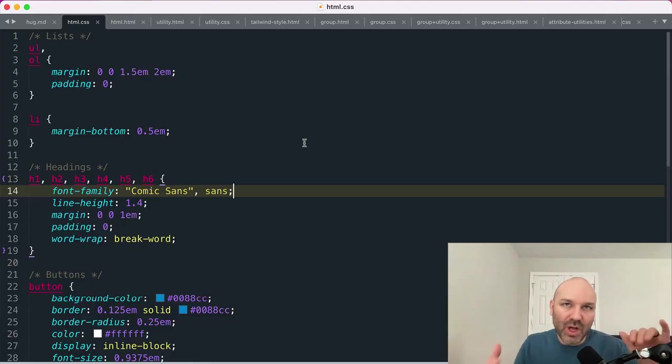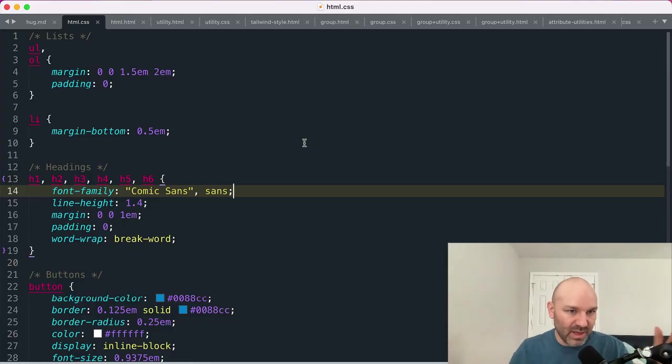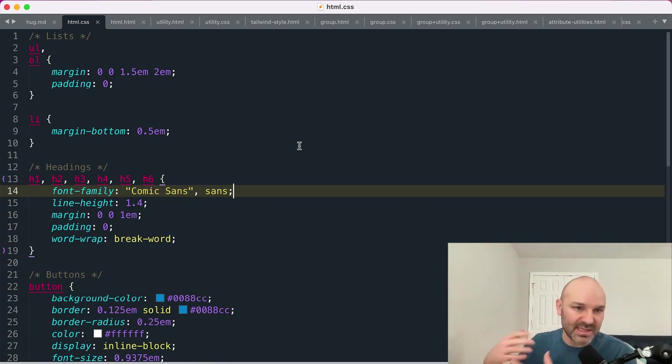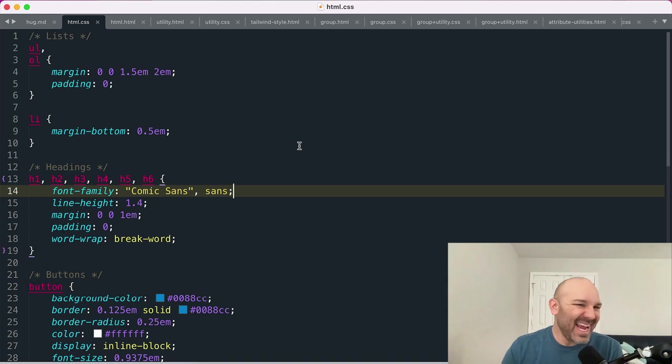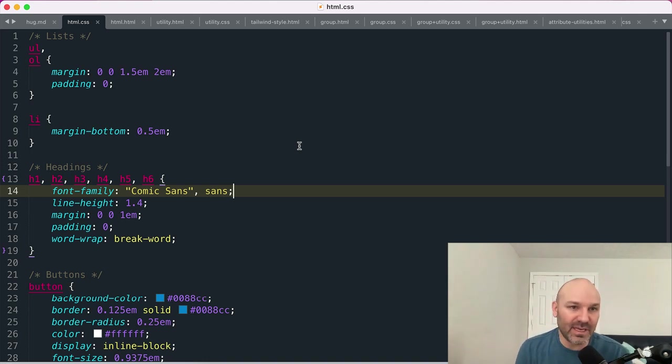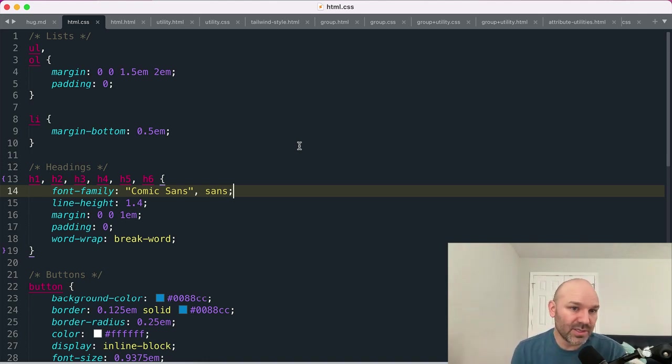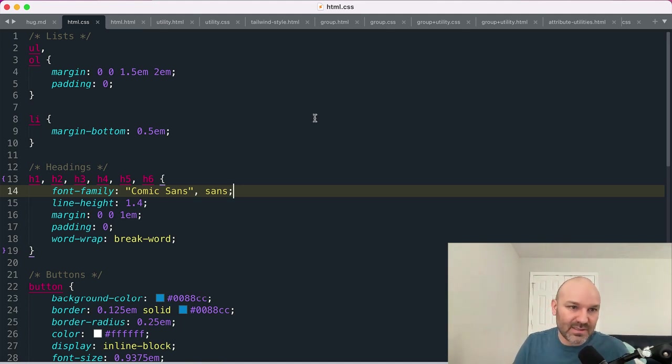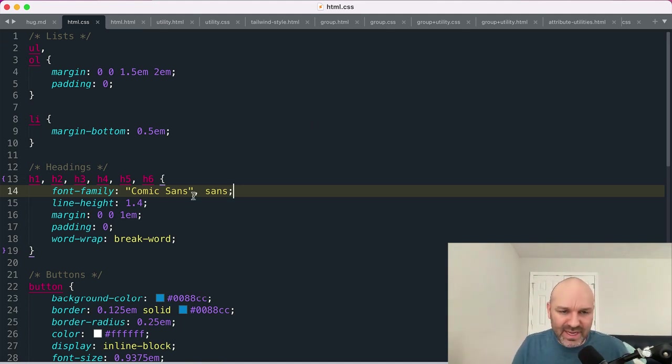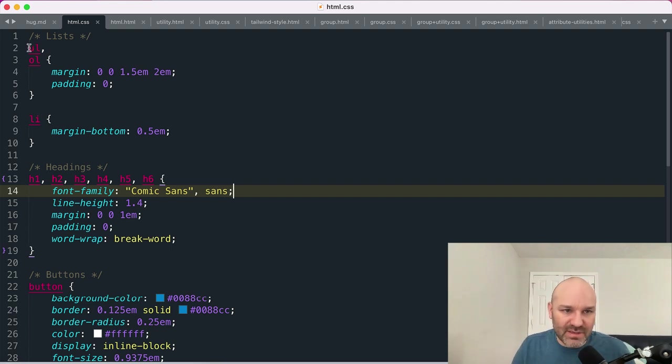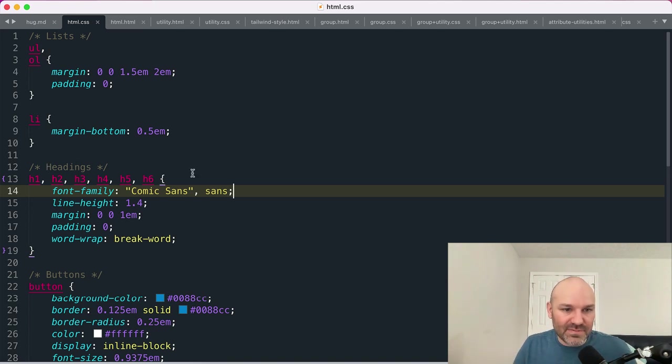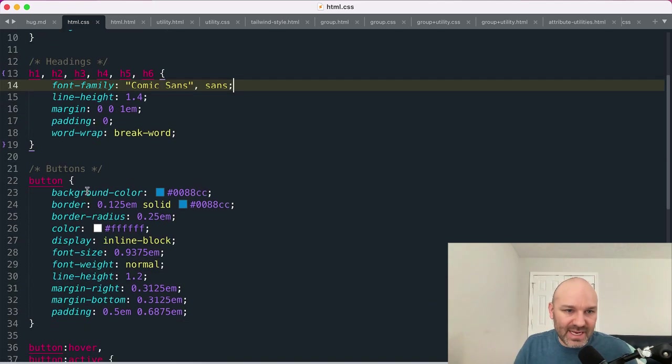A lot of systems that I've seen will have classes for absolutely everything, including things like lists and headings, but I hate that. It ends up making my HTML a lot harder to author. So I like to, whenever possible, style my HTML elements directly. And then within here, I would even have individual styles for